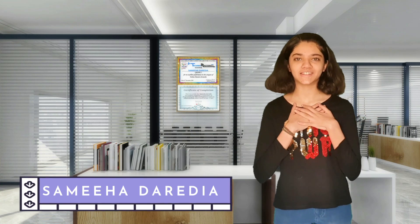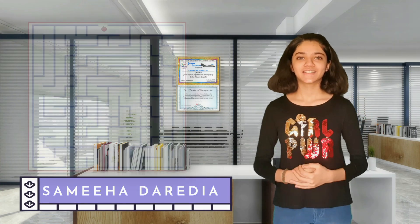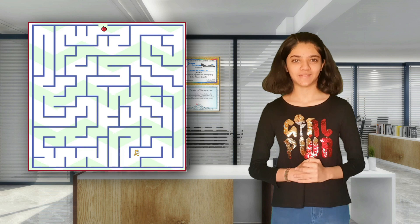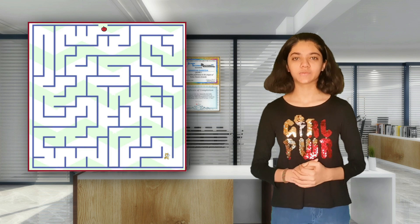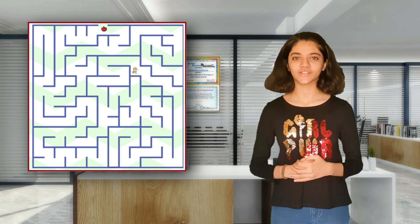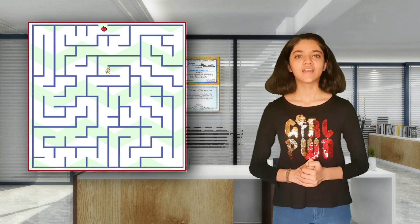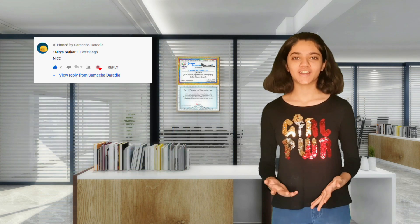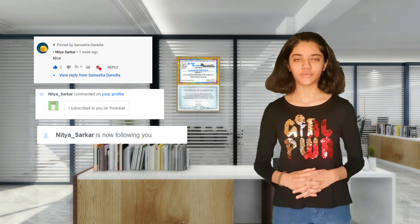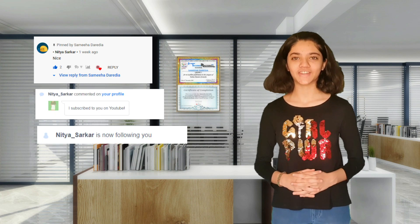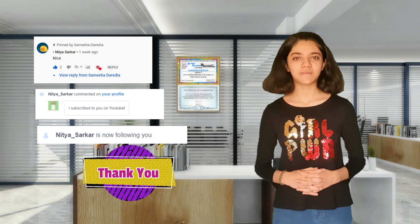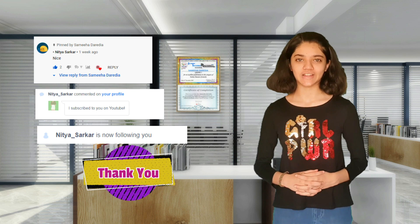Hey everyone, I am Sumiha Therudia. Today we are going to be creating a maze game in Scratch and we'll use custom blocks to make our code clean. Before we start, huge shout out to Nitya Sarkar for following all my videos here on YouTube and my projects on the Scratch website. Thank you. Let's go.